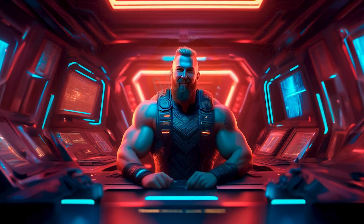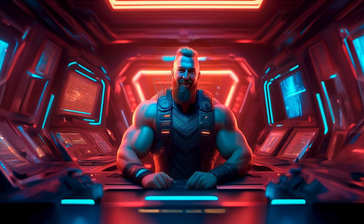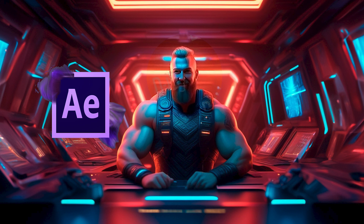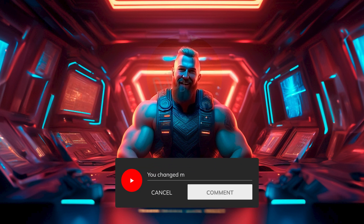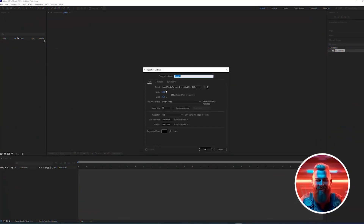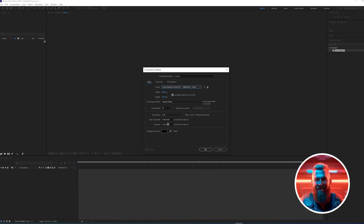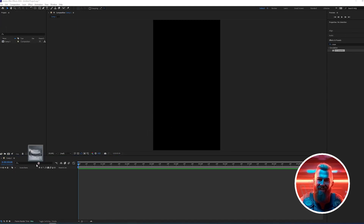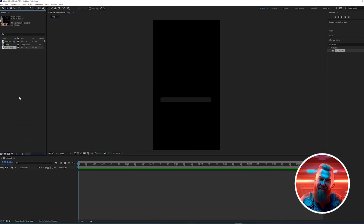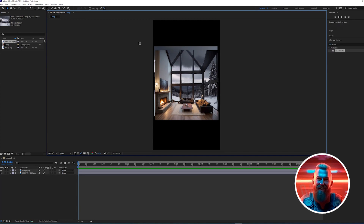Now let's bring these images to life using an editing program. I highly recommend CapCut for its user-friendliness and the fact that it's free. For this tutorial, I'll be using After Effects, which is my usual choice — the steps are similar in CapCut, but if you're interested in a CapCut-specific tutorial, please let me know in the comments. First, create a new composition and select the Social Media Portrait HD preset, which sets the width to 1080 and height to 1920 — perfect for social media platforms. Click OK, then import the living room image and the background image into the timeline, positioning and scaling both to fit the entire area.